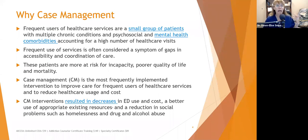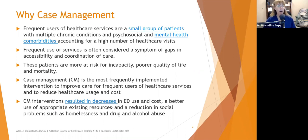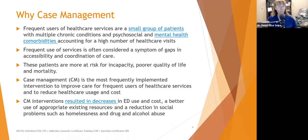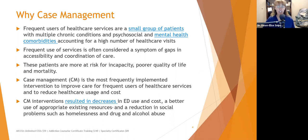Case management is the most frequently implemented intervention to improve care for frequent users of healthcare services and to reduce healthcare usage and cost. Case managers make about $20 an hour compared to $50–$75 for clinicians, making them far more cost effective. Case management interventions resulted in decreases in emergency department use and cost, better use of appropriate existing resources, and a reduction in social problems such as homelessness and drug and alcohol abuse.